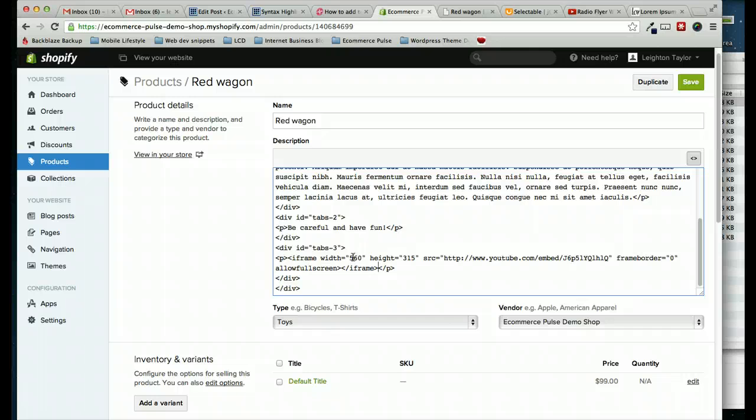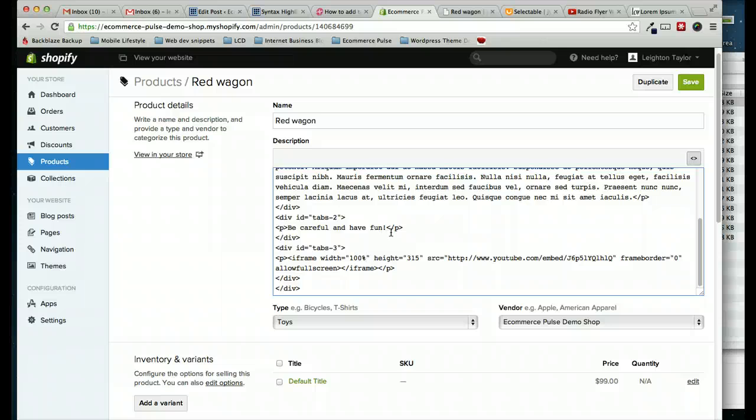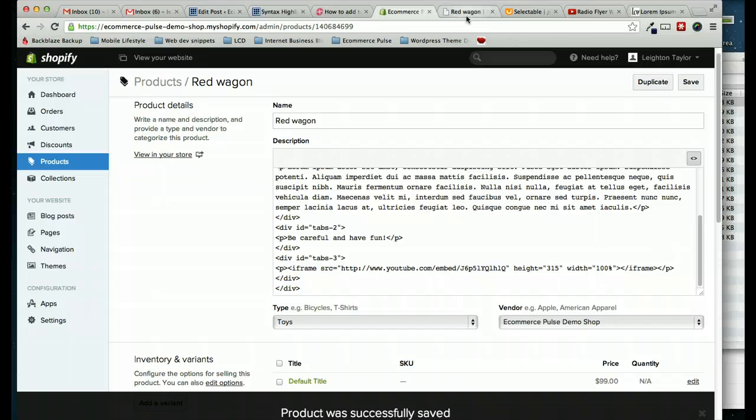Now I don't want it to actually be 560 pixels wide. That would be too wide for the layout of my page. So I'm just going to change that to 100%, so it'll automatically fill in the width. And we'll hit save, and see how that looks.